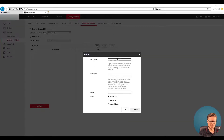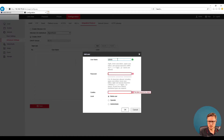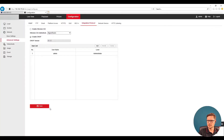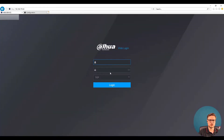We're going to go ahead and create an admin user with the same password we already have on our camera, select the Administrator rights, and click OK. Make sure you also save the settings — it's all going to be saved. Now we just need to jump into our recorder, so we're going to log into the recorder settings.